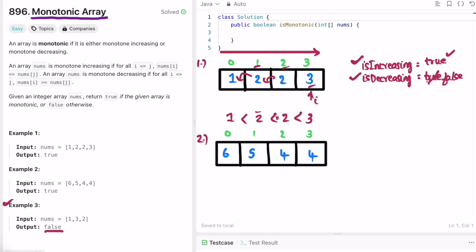We reach the end of the array. We check if either flag is true — 'isIncreasing' is true, so we return true as the output, which is the expected result for Example 1.